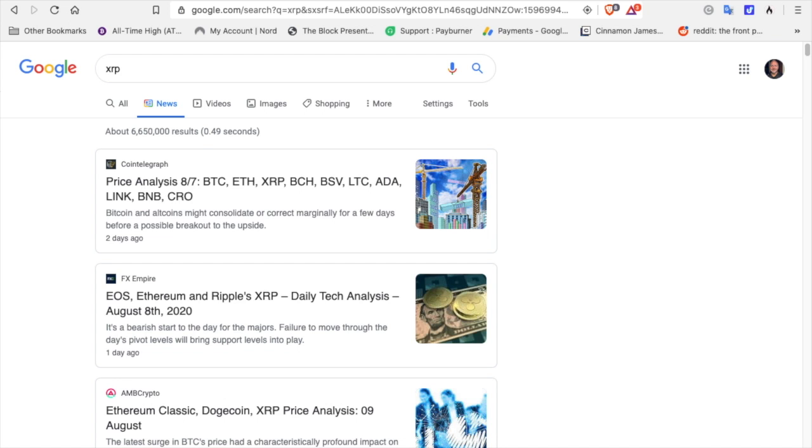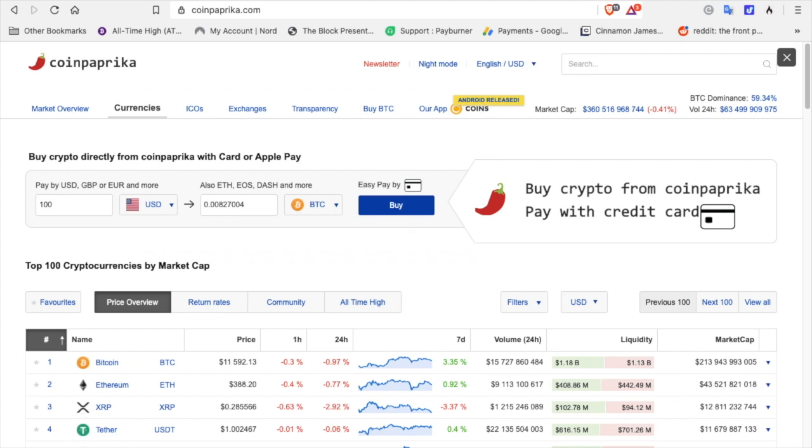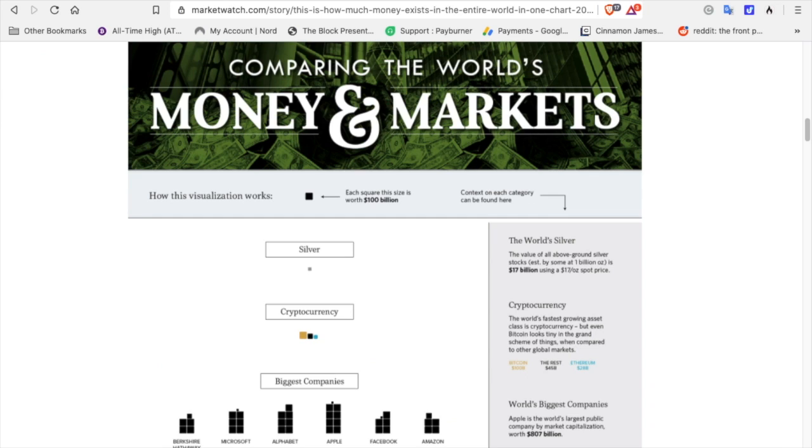Cryptocurrency. Coin Paprika. Market cap $360 billion. This is just the tip of the iceberg. In my previous video, I showed a visualization of all of the money in the world where each square, each little square indicates $100 billion. 2017, this was cryptocurrency.